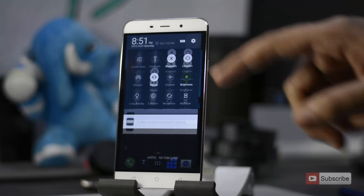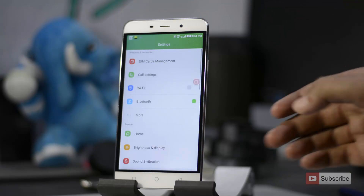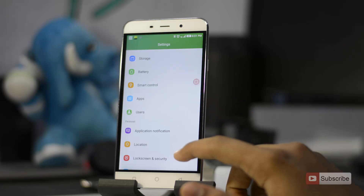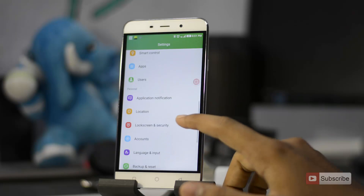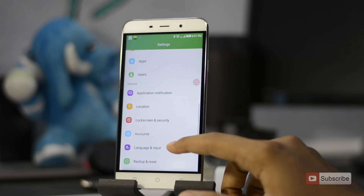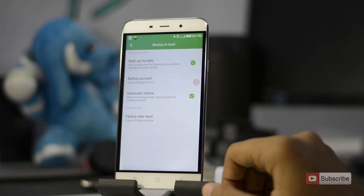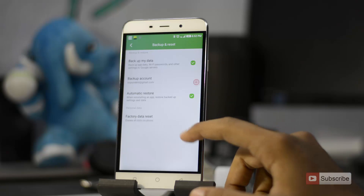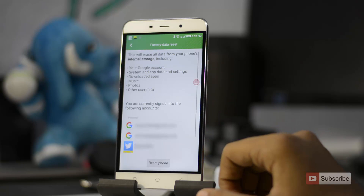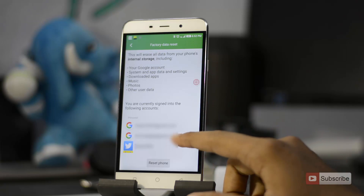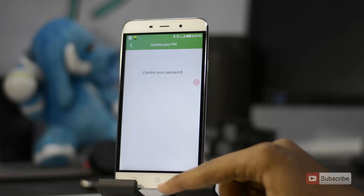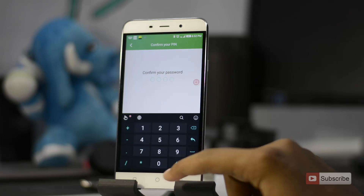Now to reset it, first go to Settings. Once you are in Settings, scroll down and select Backup and Reset. Now select Factory Data Reset. It says that everything in the internal storage will be removed along with all these contents. So now press Reset.